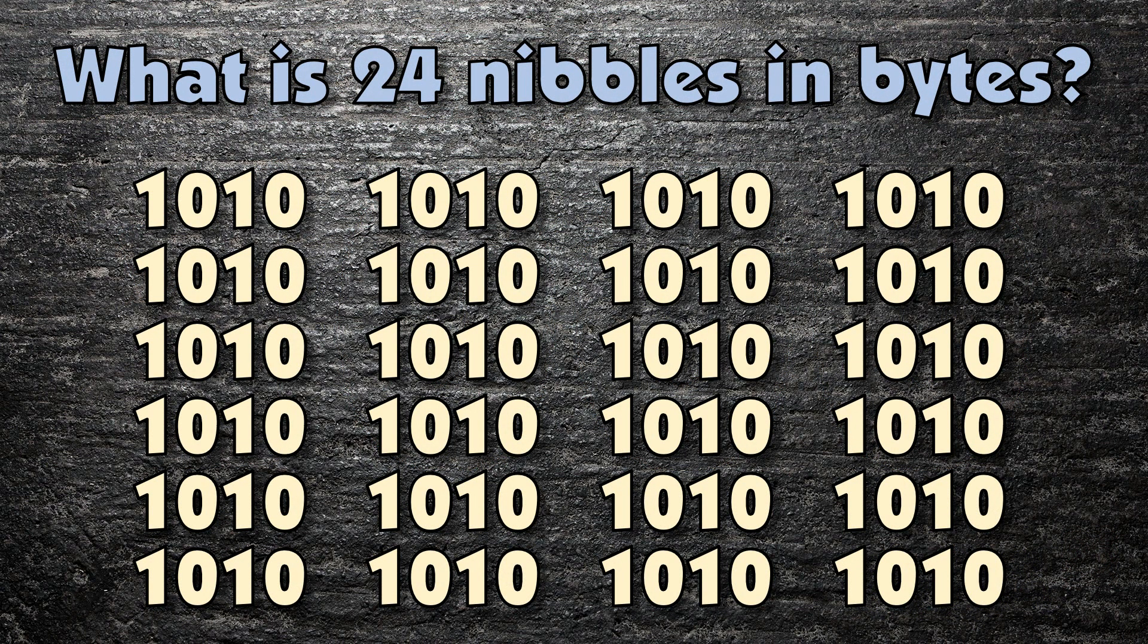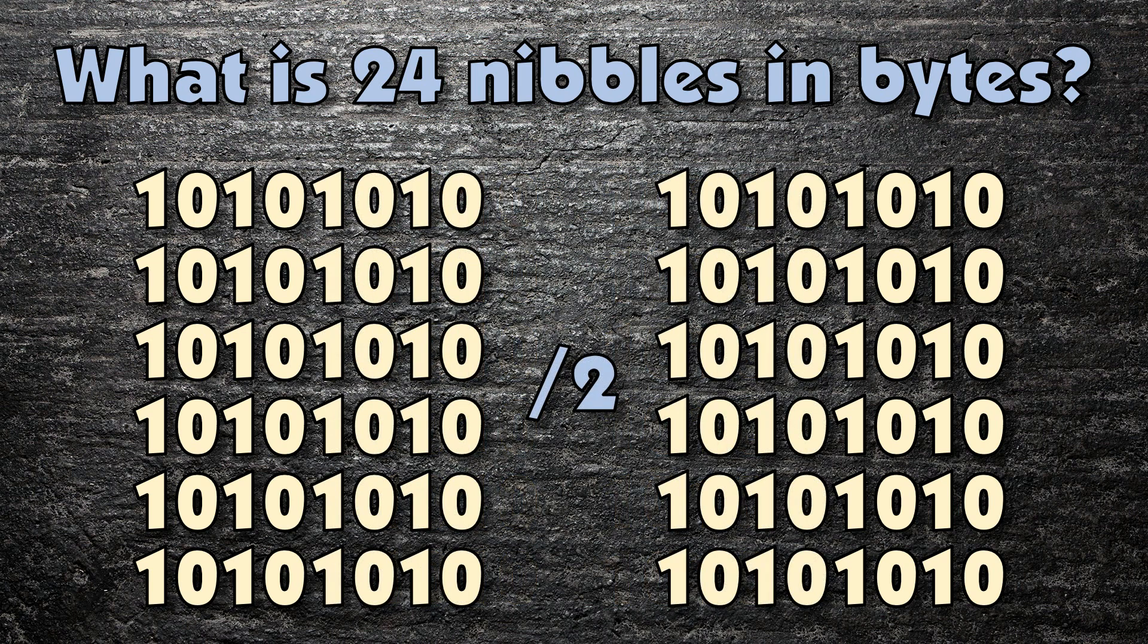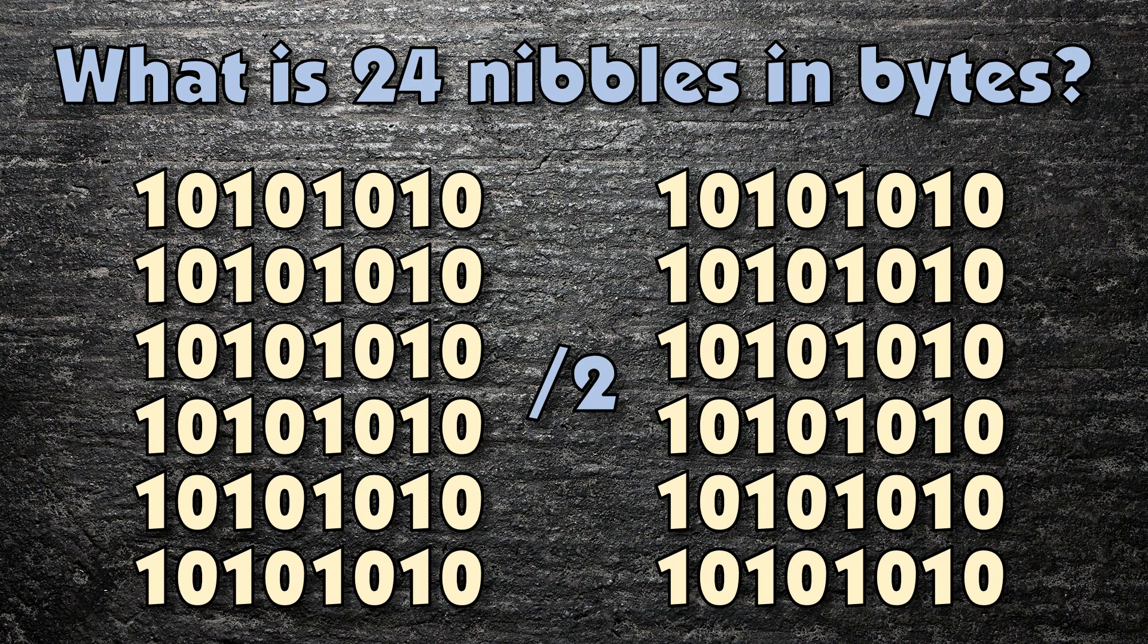In your exam, you may need to convert between different units of measurement, so let's quickly look at how you'd do this. First of all, have a think about how you'd work out what 24 nibbles would be in bytes. Remember that one byte is two nibbles, so if you divide the number of nibbles by two, you'll have the answer 12 bytes.